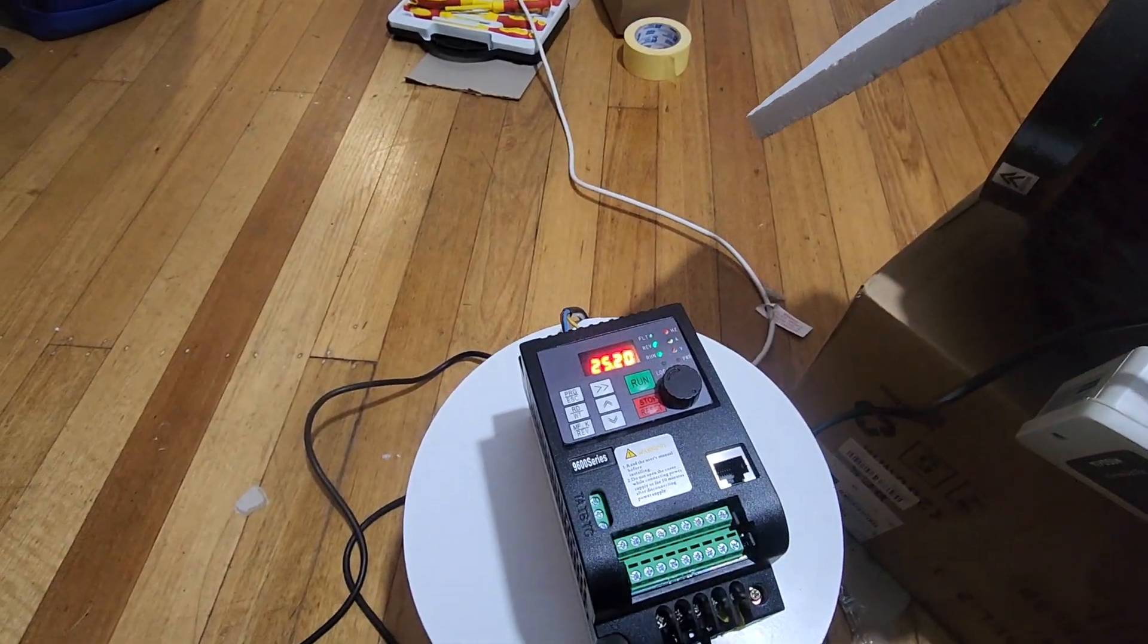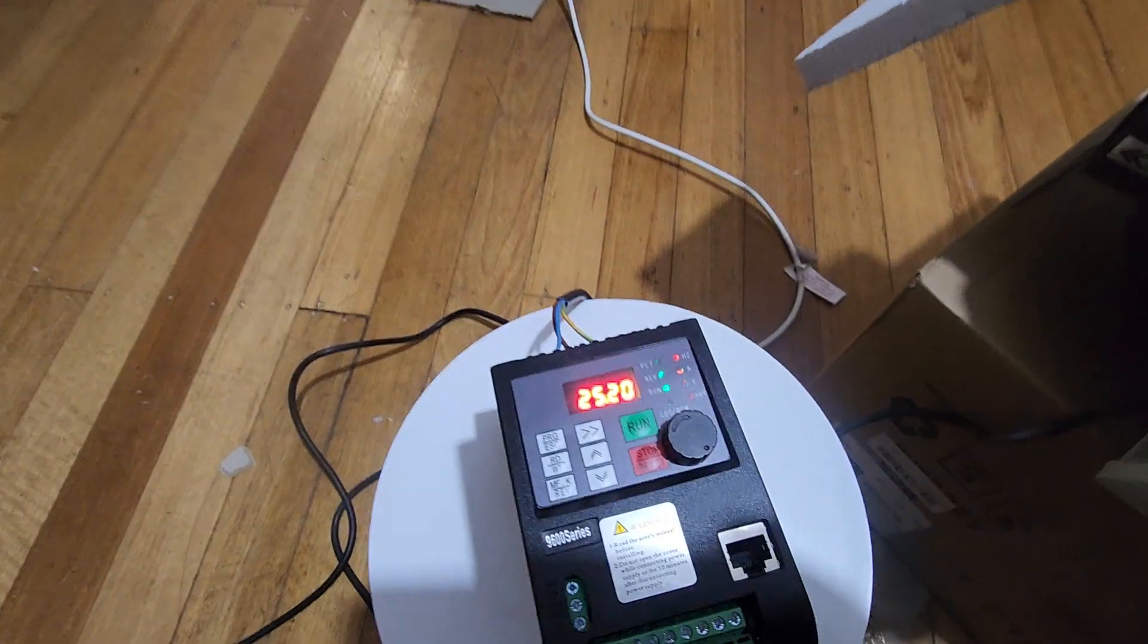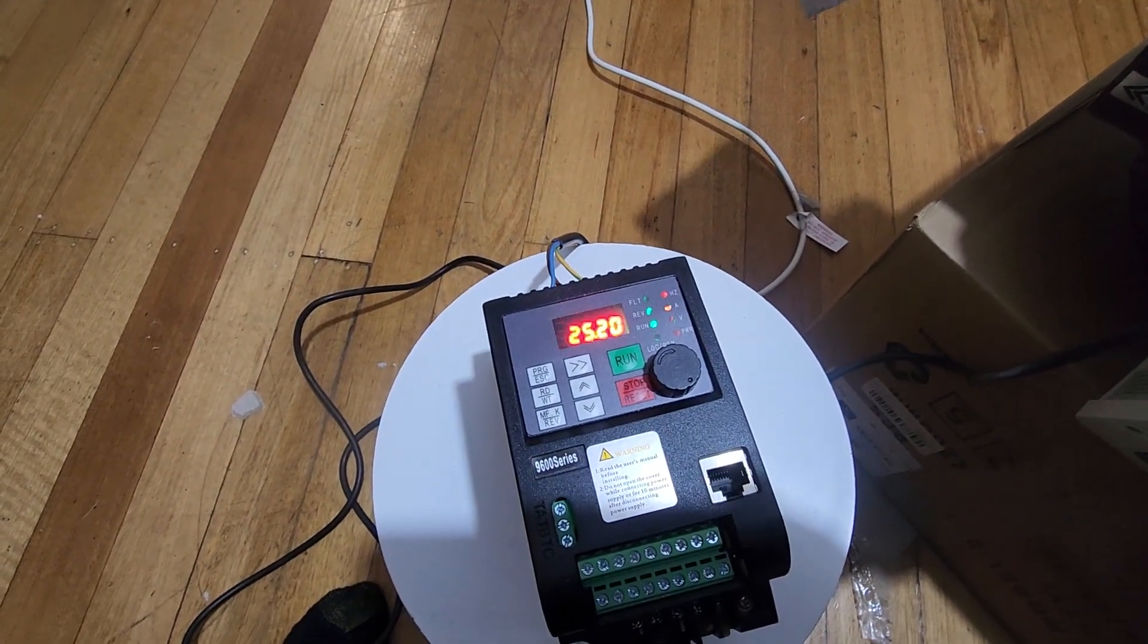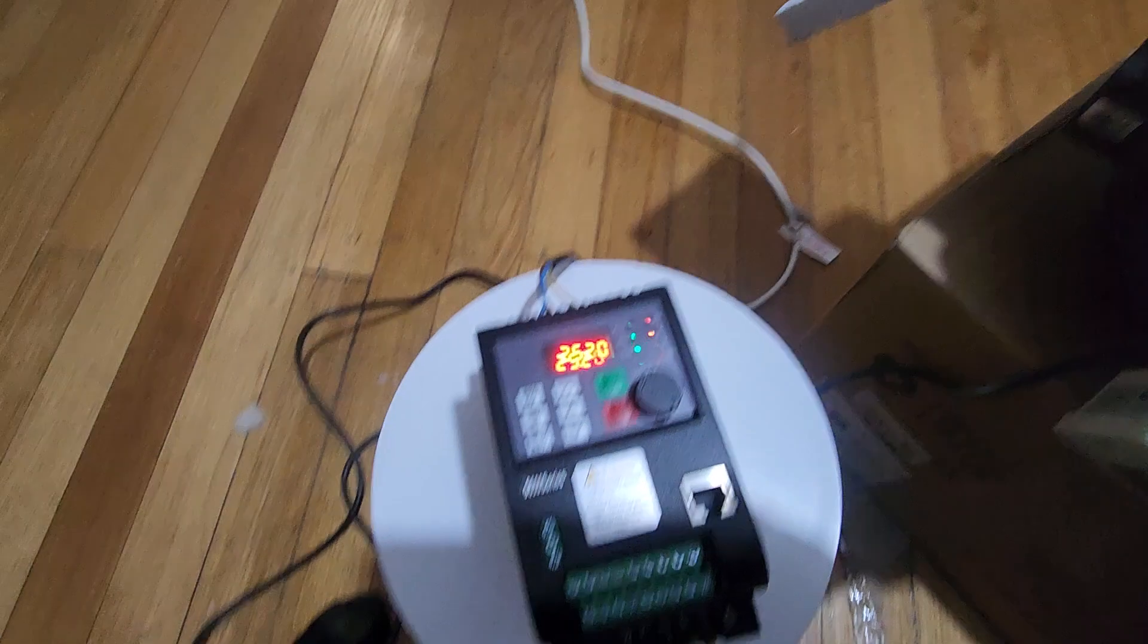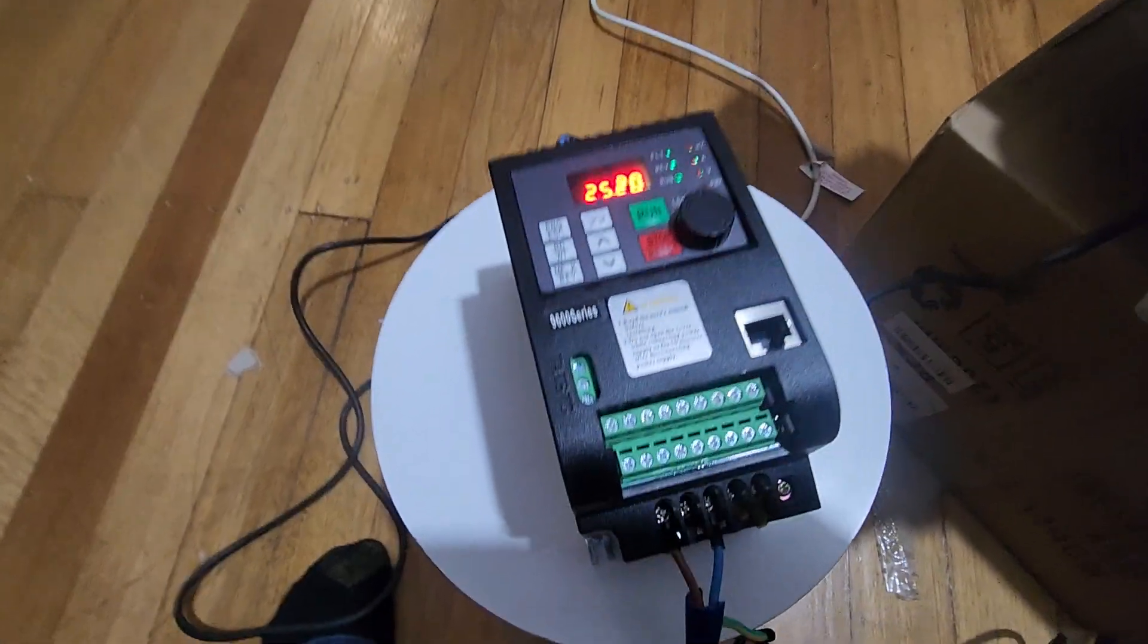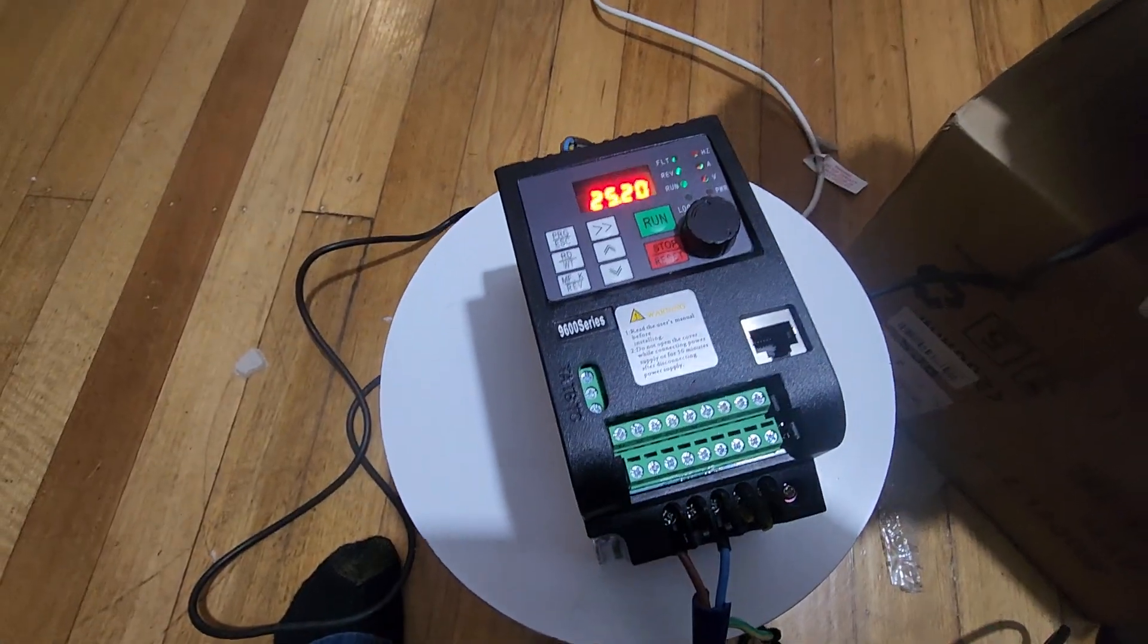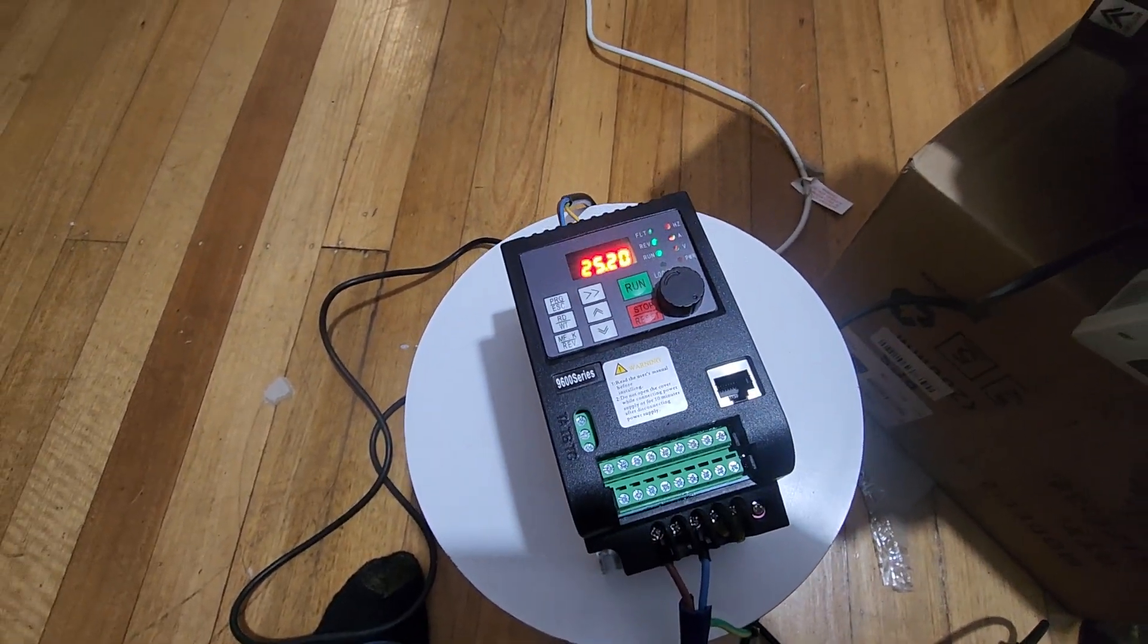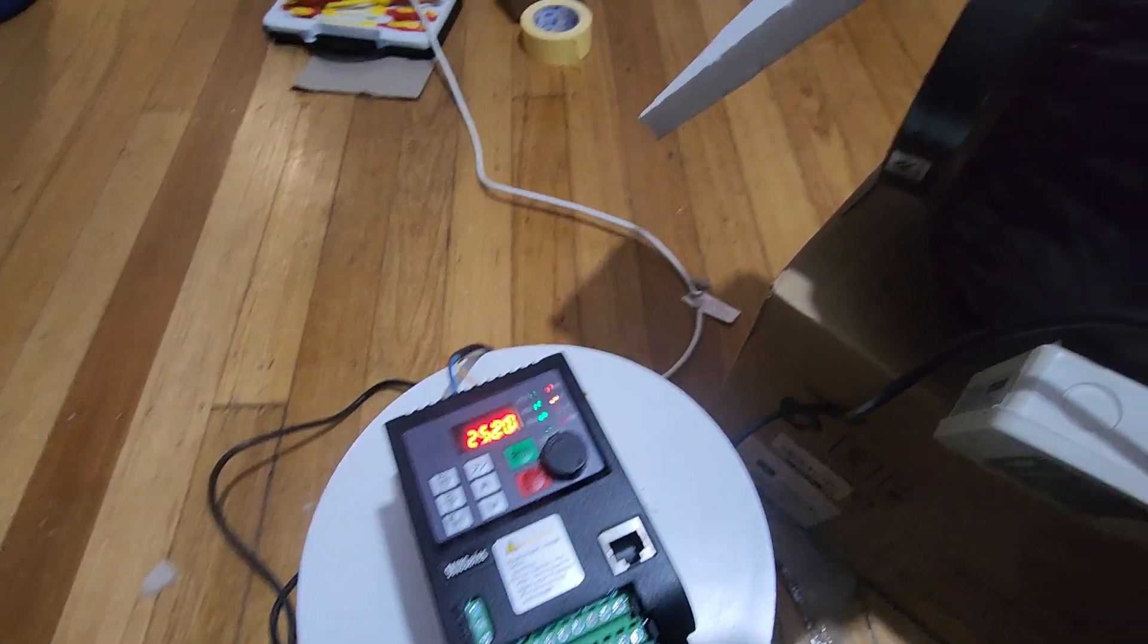It's down at 25Hz, it's working just fine. This is an AliExpress VFD, so I'll put the model number in the description.